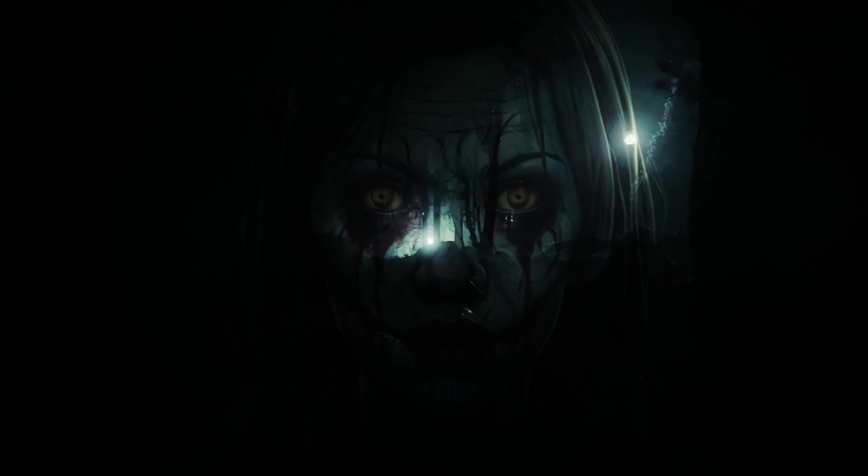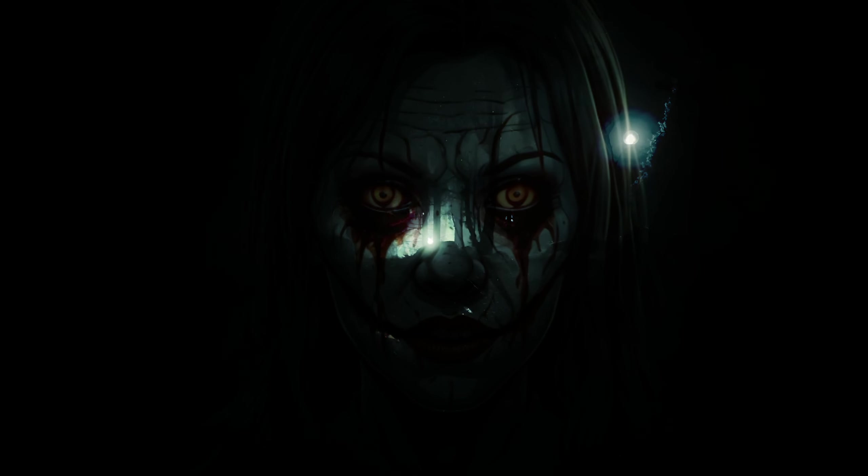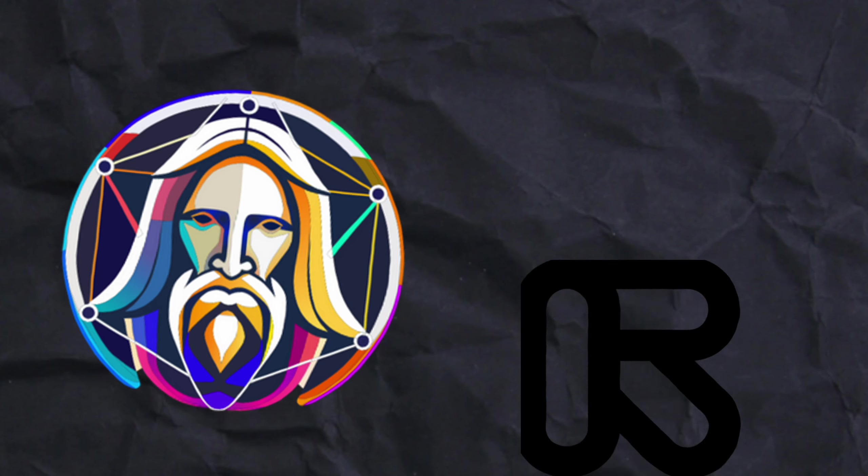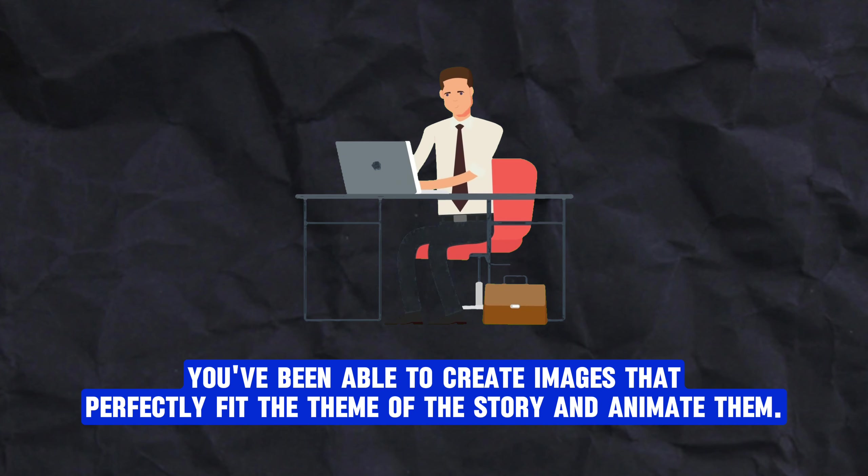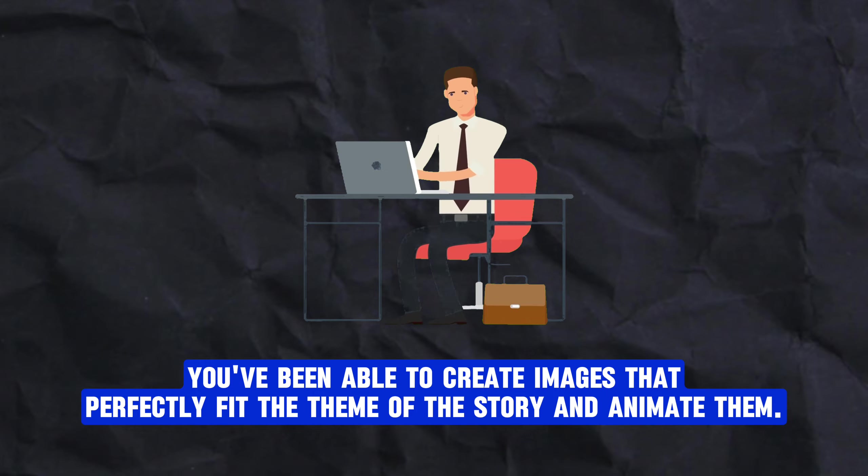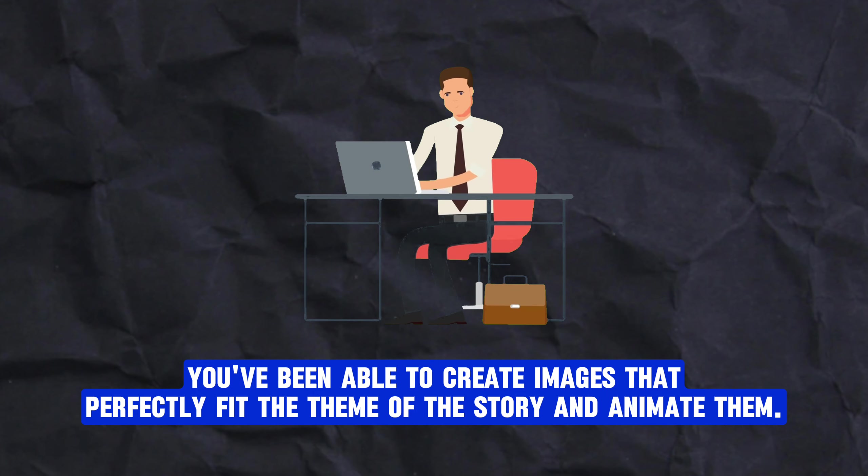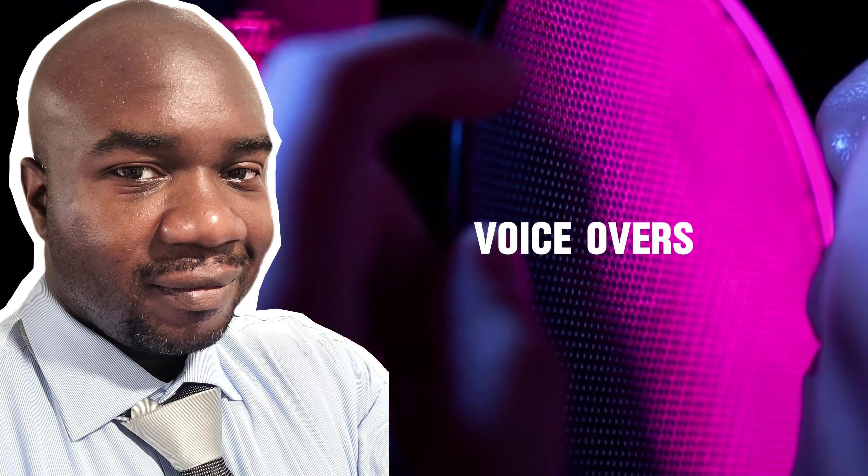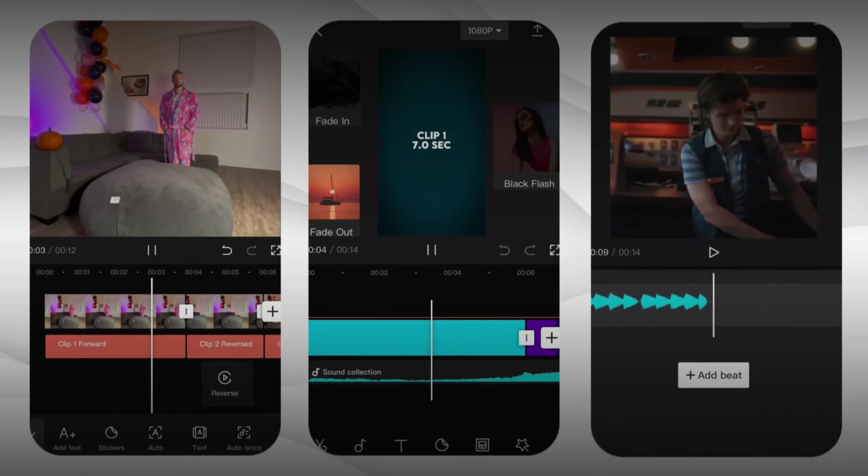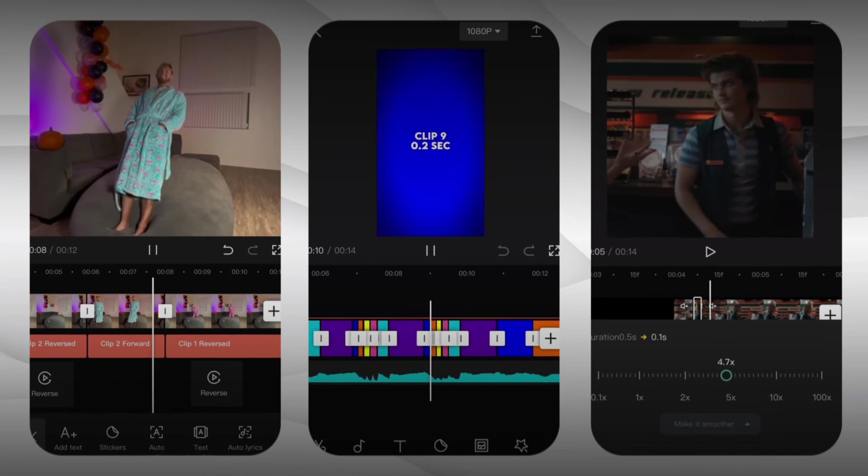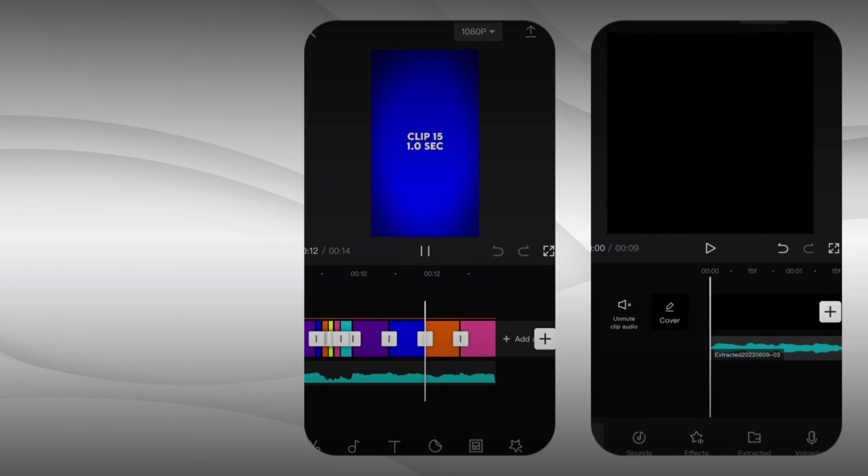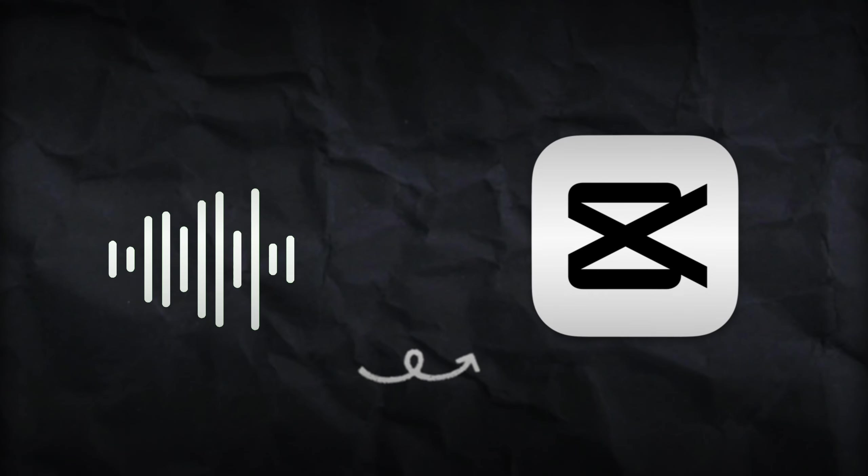You should now have a lot of great content to work with. You've generated the horror story by using AI. By using a combination of Leonardo and RunwayML, you've been able to create images that perfectly fit the theme of the story and animate them. Now it's time to put everything together and finish off with some creative voiceovers. For this, I'd recommend using CapCut. It's a free video editor. Sure, there's a premium option available, but you get everything you need to create great videos with the free plan. This includes the ability to generate voiceovers for your video.